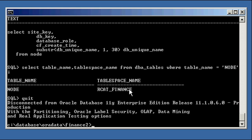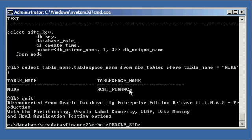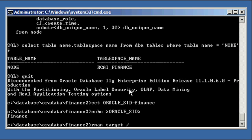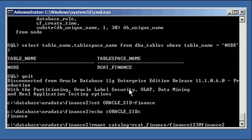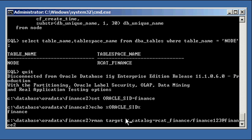So now, let's go ahead and let's reconnect to our, let's go ahead and let's reset our SID to finance, ensure it's set right. And now, let's not only connect to our catalog this time, but let's also connect to our finance database, our target database.